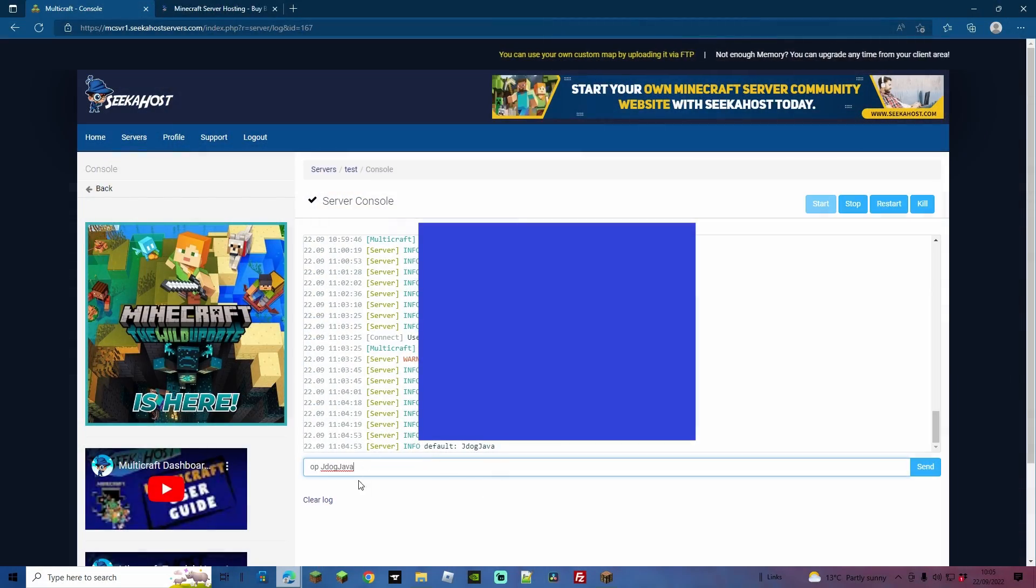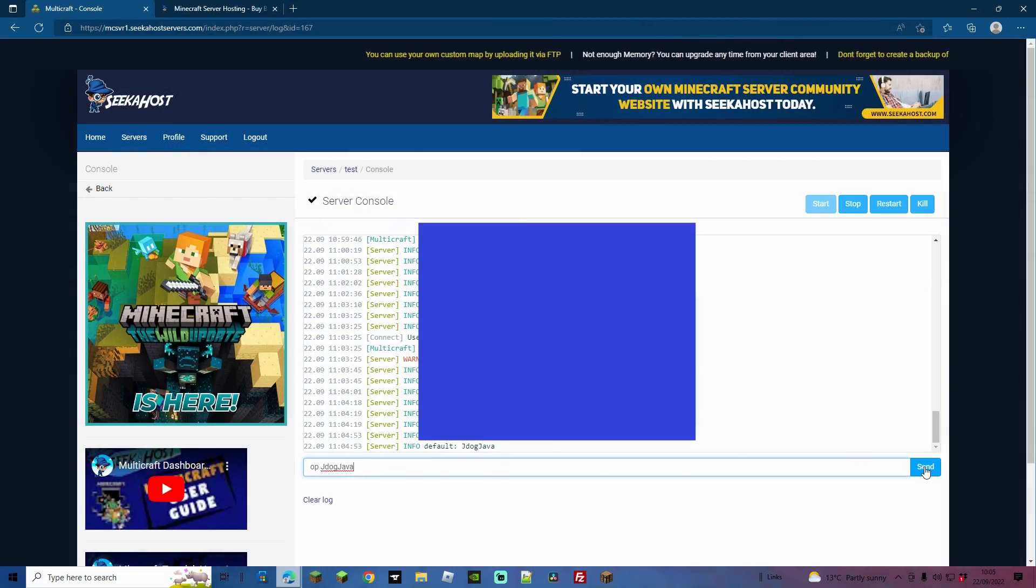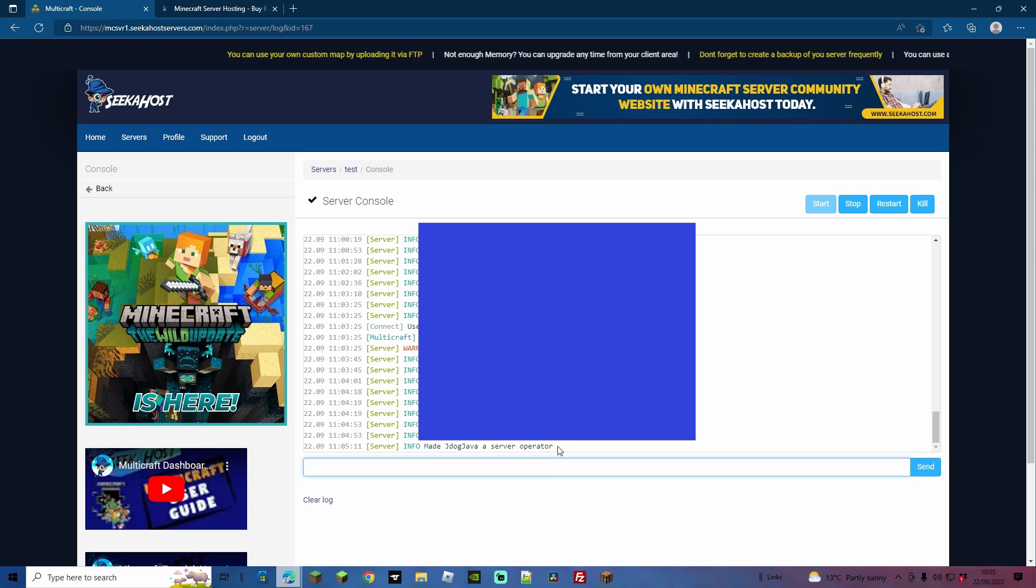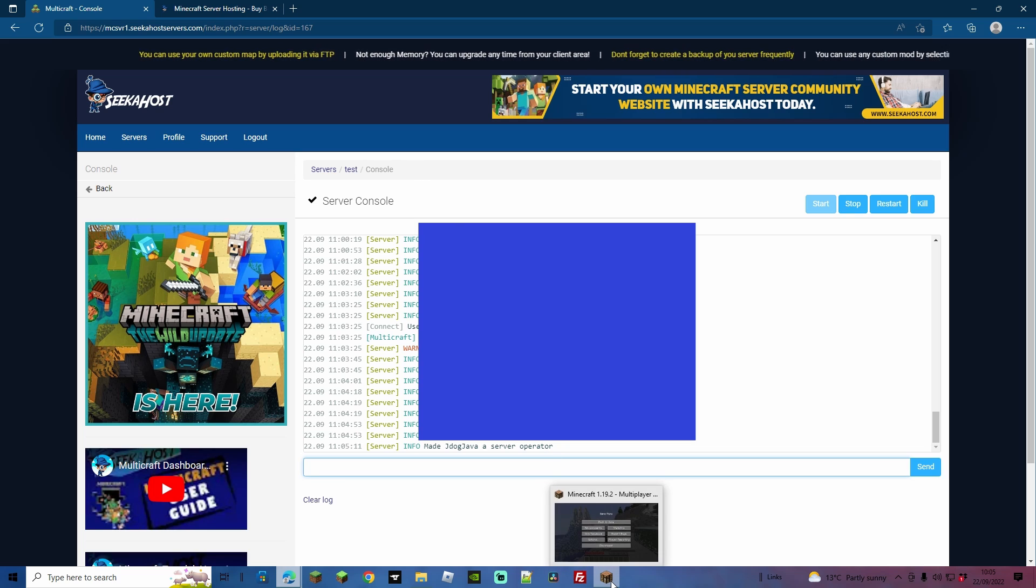So to OP ourselves, I'm going to come over to the console and I'm just going to type OP and then my player name, press send. And as you can see, it's now made me a server operator. So let's just go back to the game.